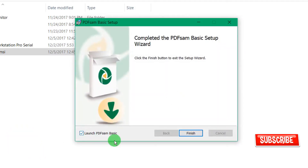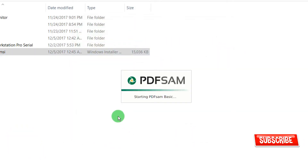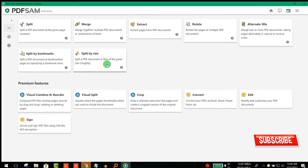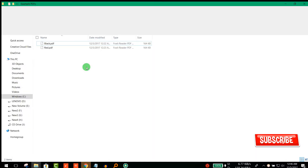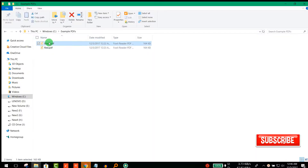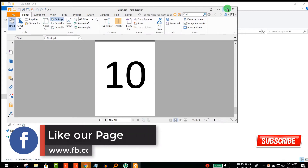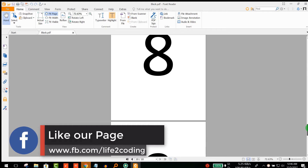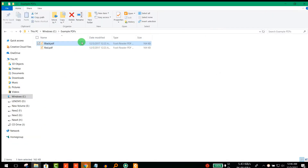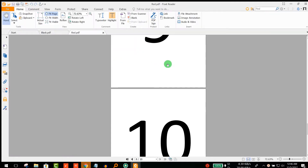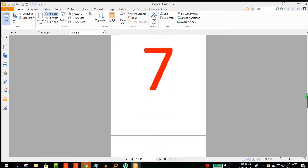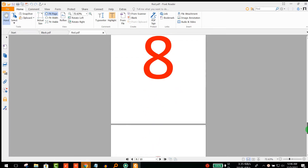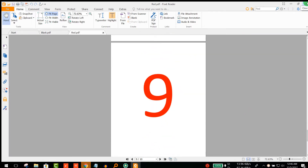Now launch the program. For demonstrating the work of this software, I made two sample PDFs. One is a full black PDF with numbers one to ten, and another one is a red PDF with numbers one to ten in full red.